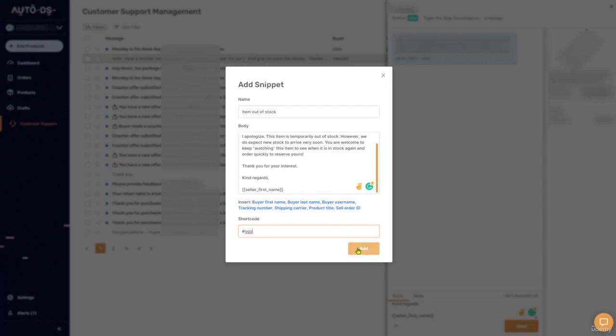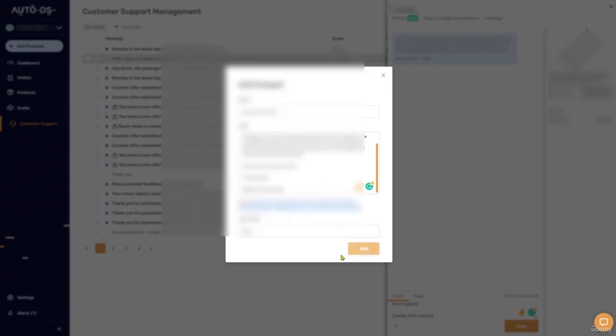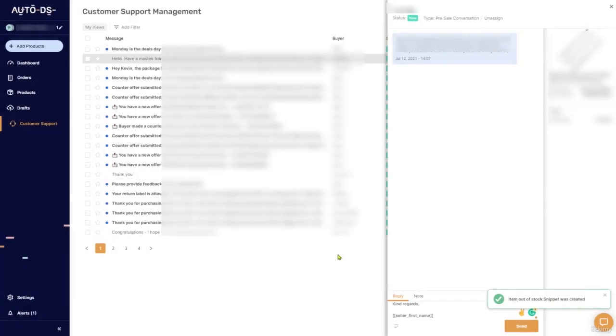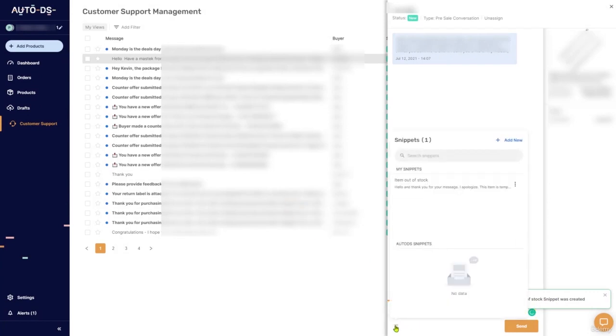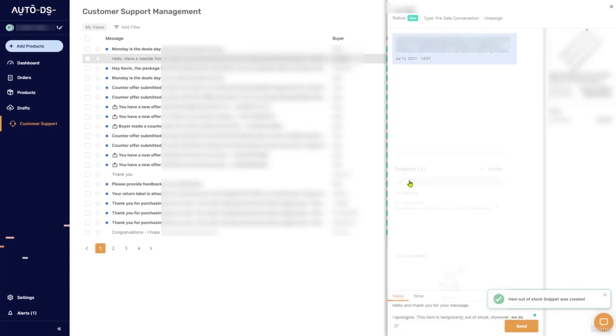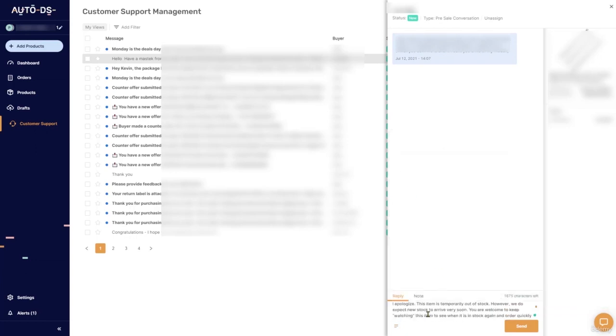Click save and then we will have it here. So buyer is asking about out-of-stock, I can just choose it, push and boom. The message is ready, I can click reply and it will be sent to our customer.